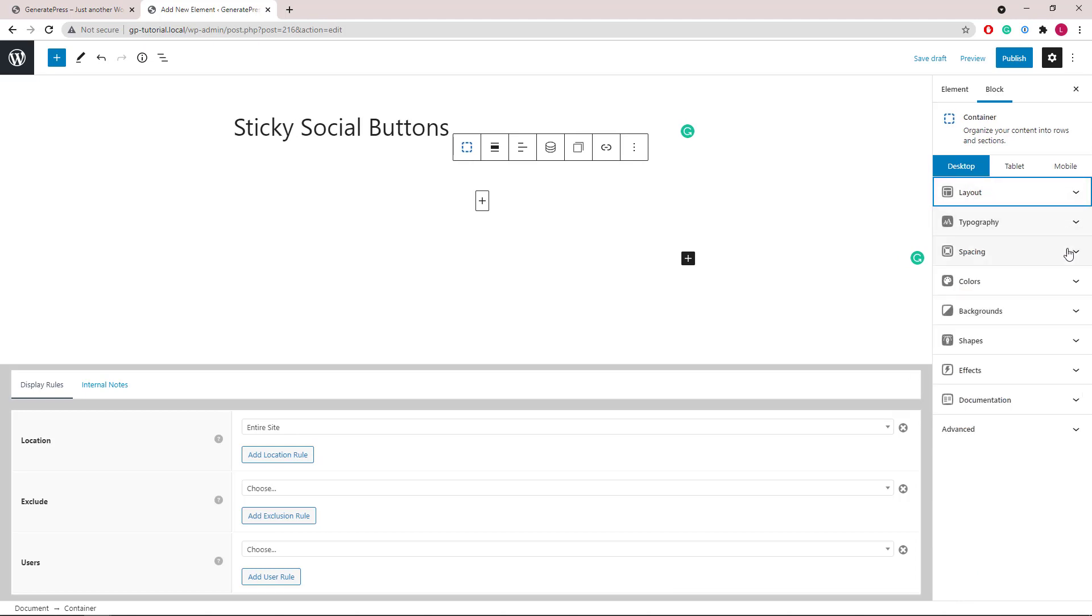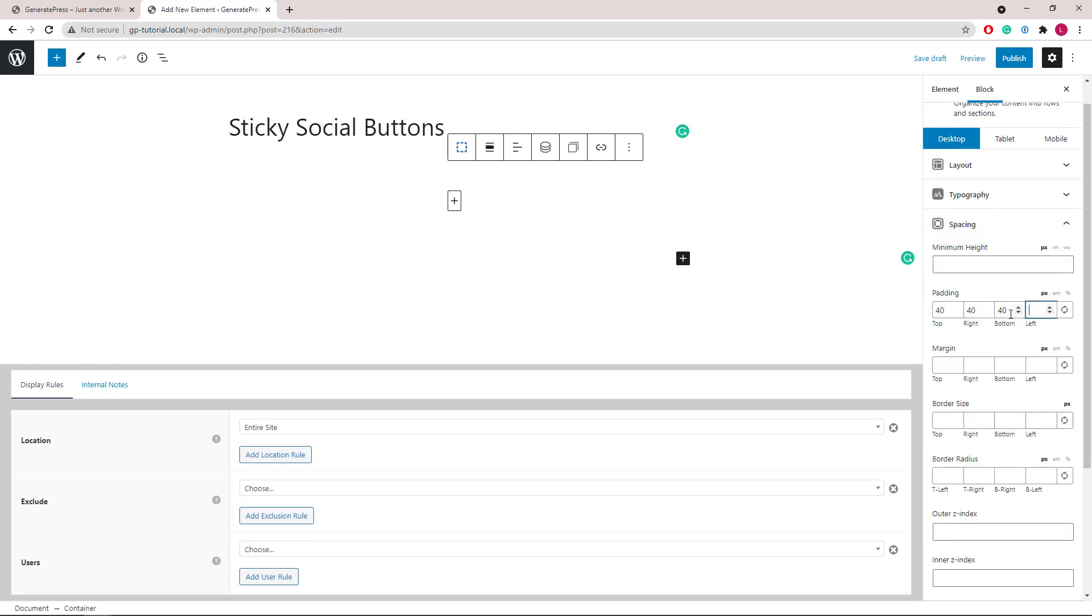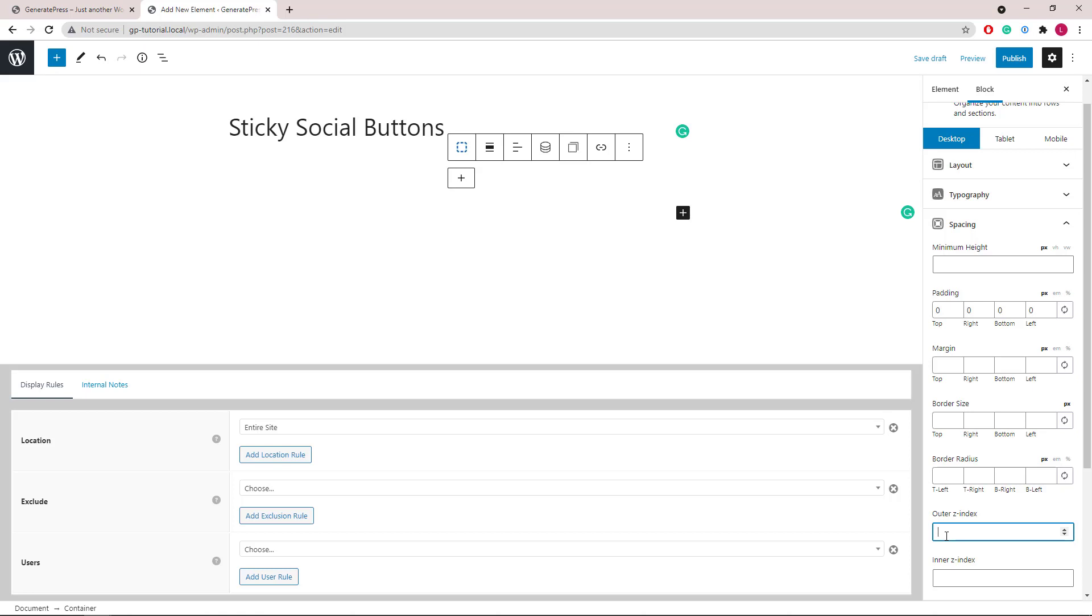Then go to spacing and remove the default padding. We will also set the Z-index to 99 so it goes above all your content.